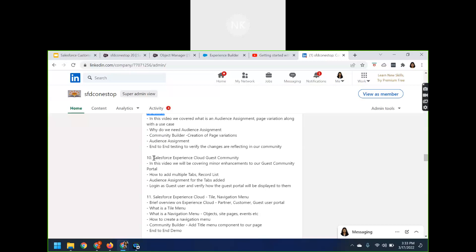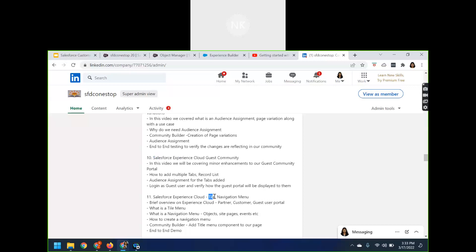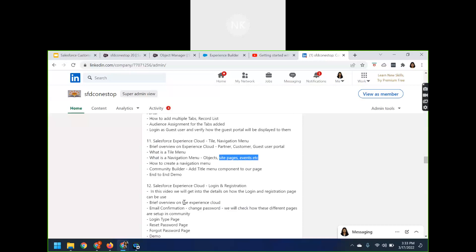We also briefly covered how to enable the guest community, with some announcements in the Experience Cloud guest community session. Additionally, other topics related to Experience Cloud include using the tile, the navigation menu, and how to add objects, site pages, or events using the navigation menu.